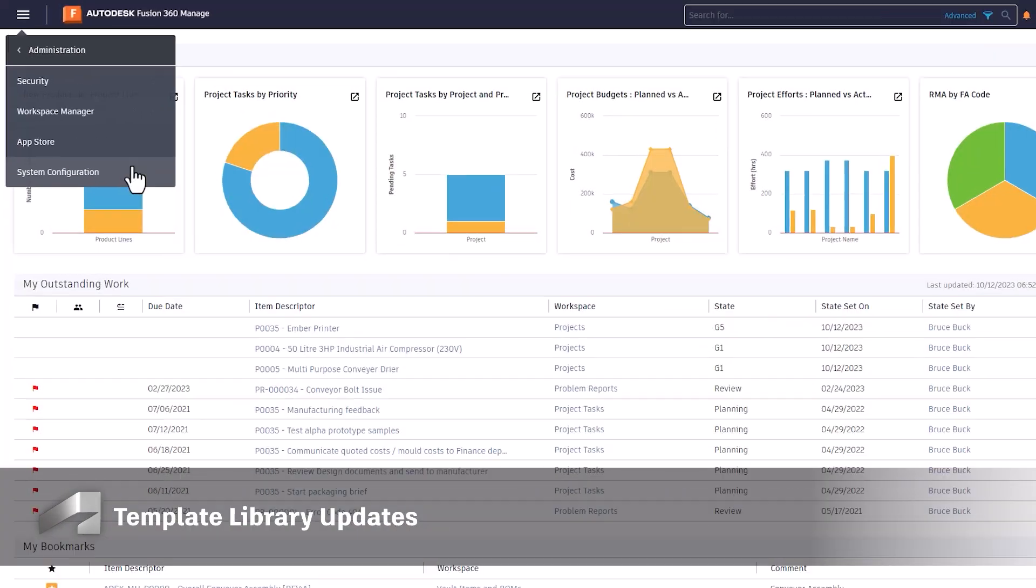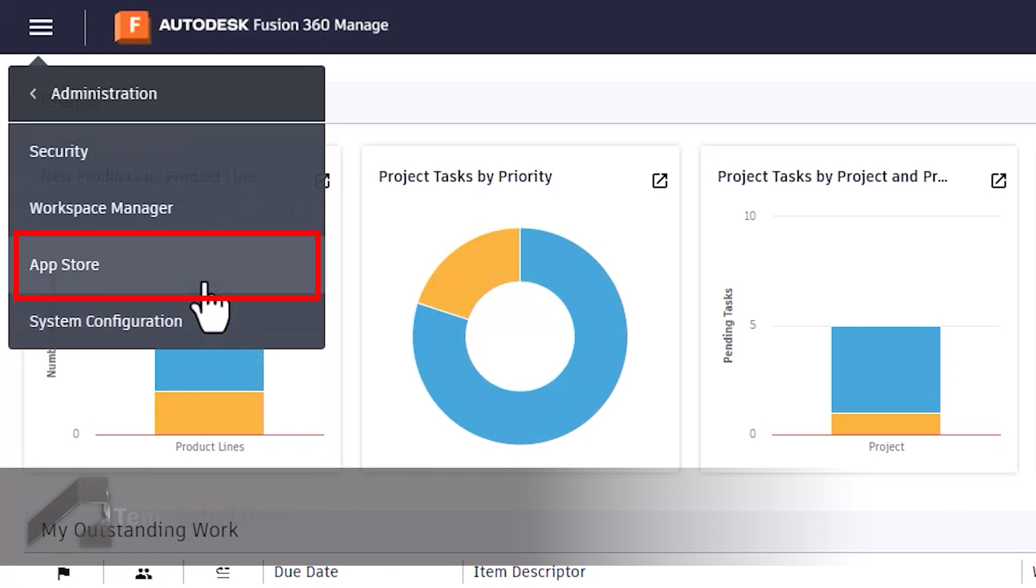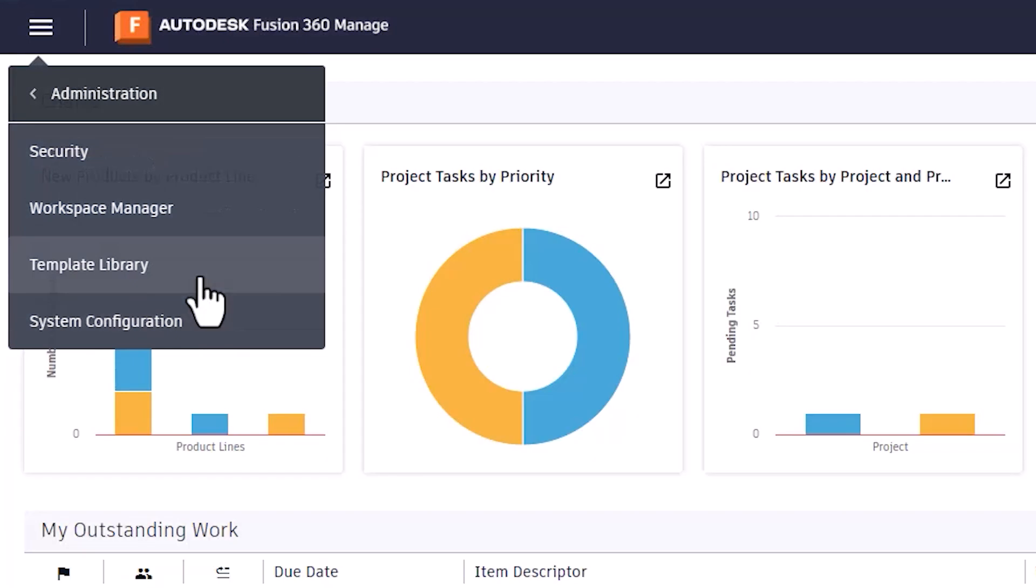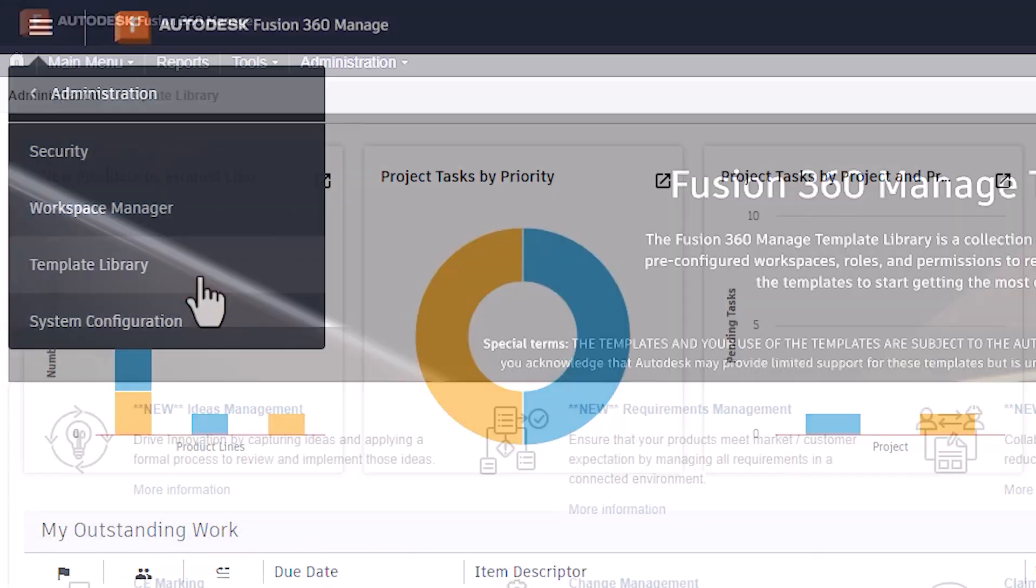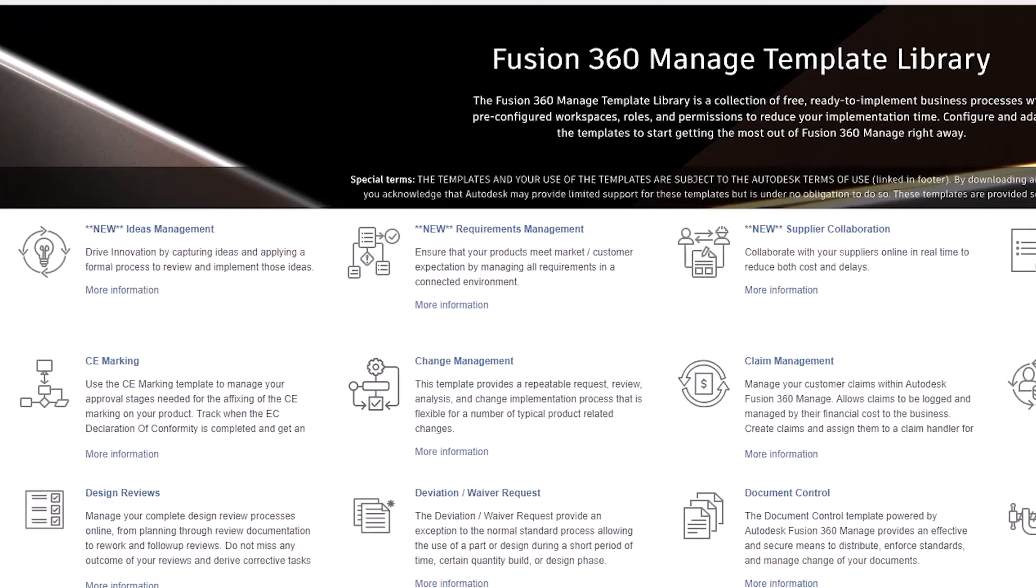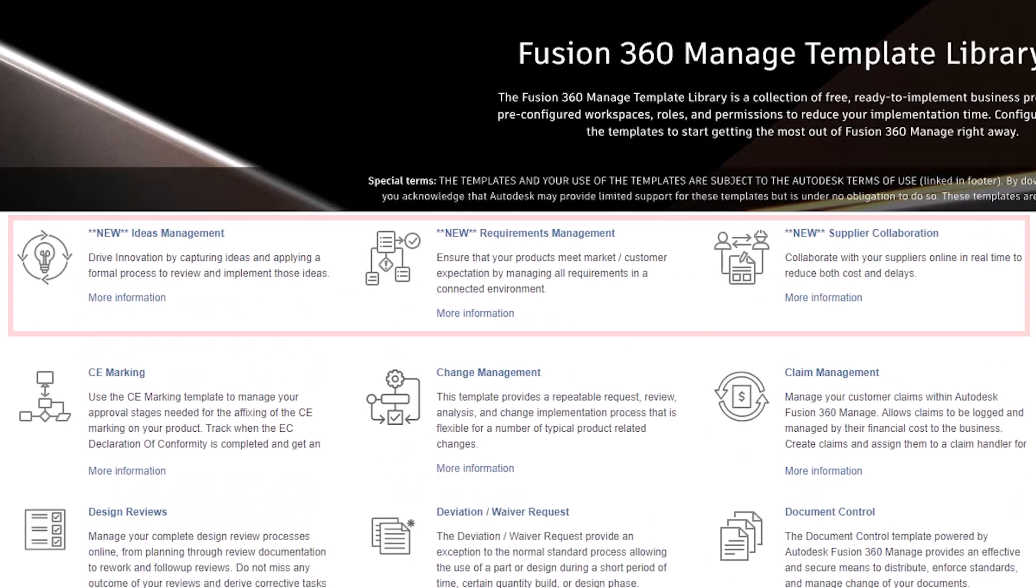Fusion Manage has continually provided customers the ability to extend the capabilities of their tenants through useful workspace templates, which could be found in what was called the App Store. We've renamed this area the Template Library to better reflect its function, as well as introduced three new exciting templates to take advantage of.